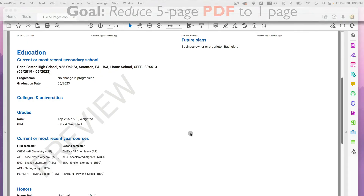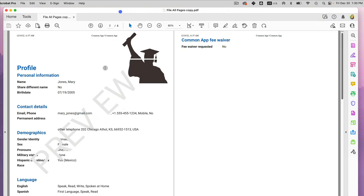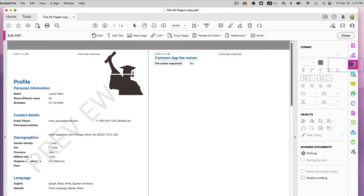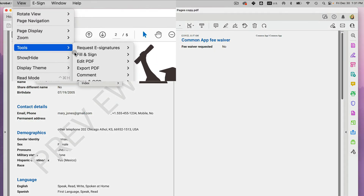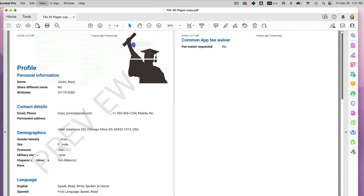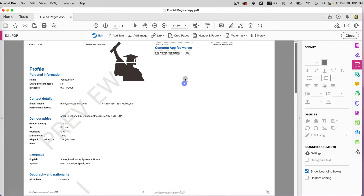It's about five pages long right now, and I want to move all the text onto one page. You can easily do that in Adobe Acrobat Pro by going to the Edit option on the right. You can also get there by going to View > Tools > Edit PDF > Open. I like to use the shortcut because it's much quicker.